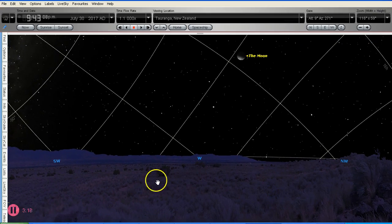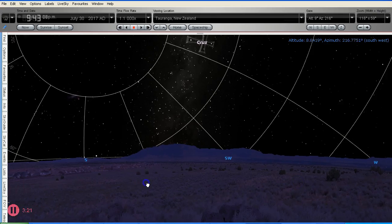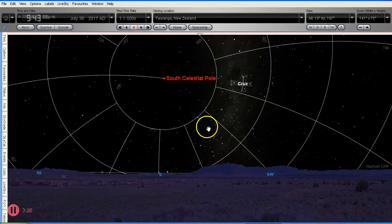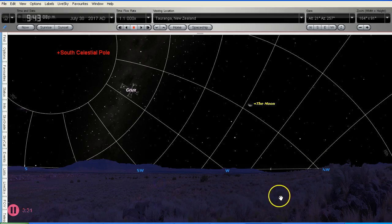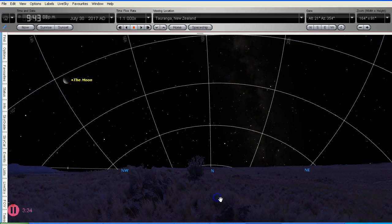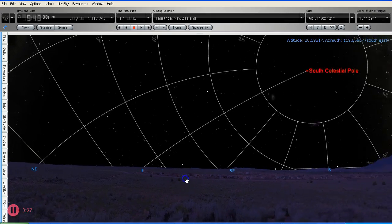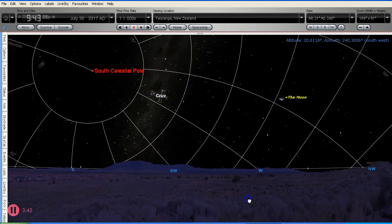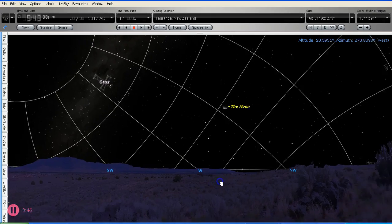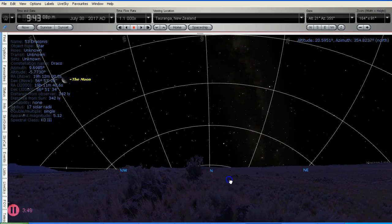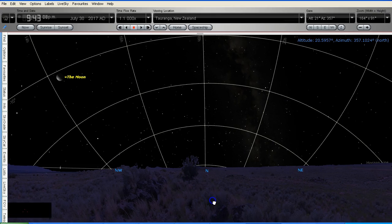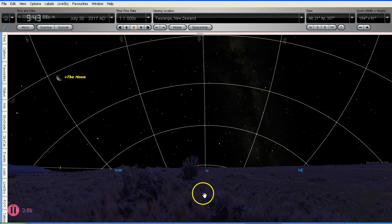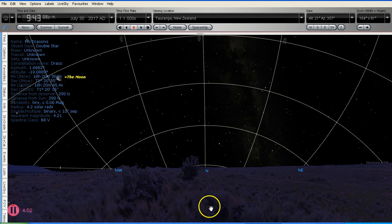Now we're looking west and now we're looking south and there is the south celestial pole up there. So this is a view around my sky as seen from 37 degrees south, or in the southern hemisphere. This grid represents the celestial sphere. That's the south celestial pole as we pan around. The north celestial pole is down below here.